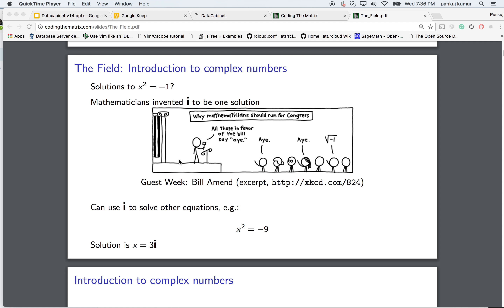Today we are going to go through the chapter on a field. I'll try to keep it very short and then go through a couple of problems in the notebooks.